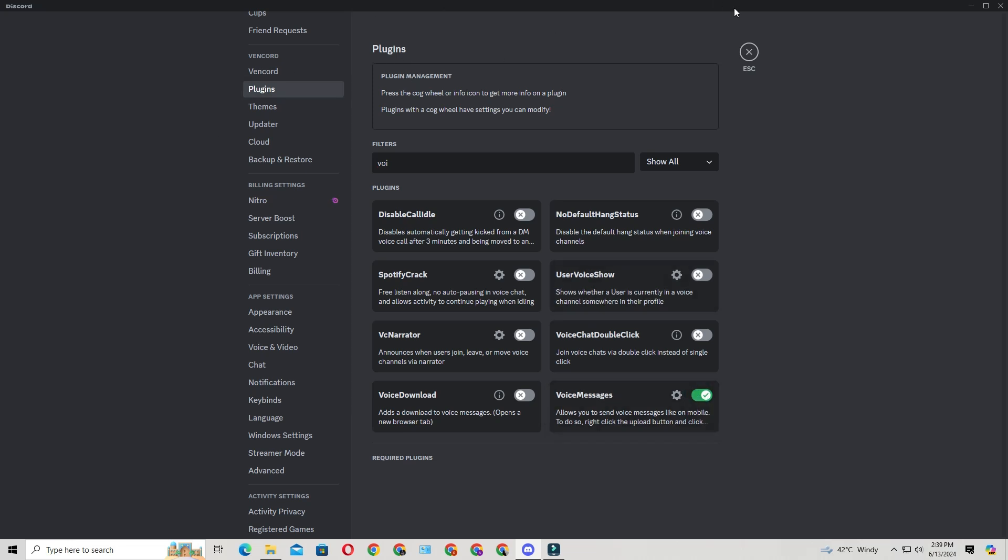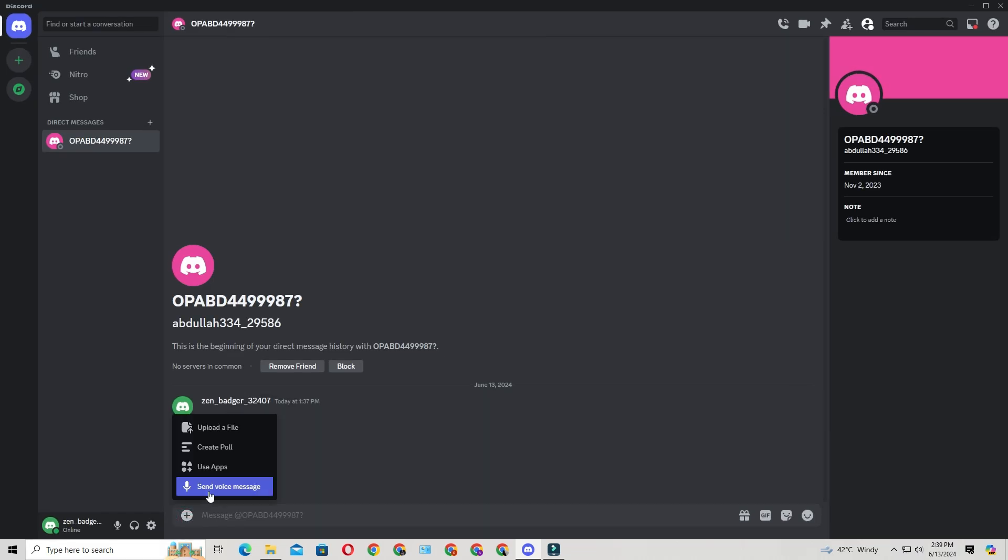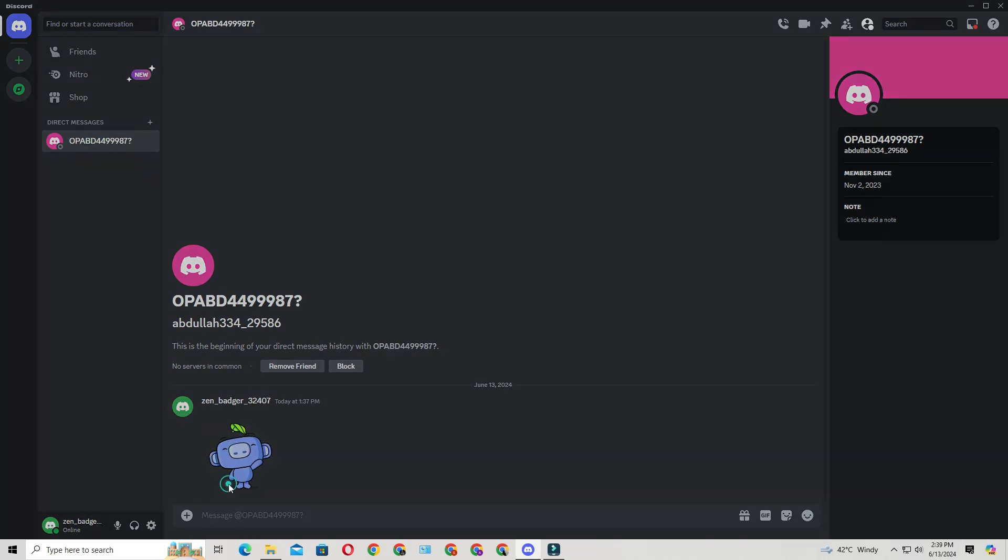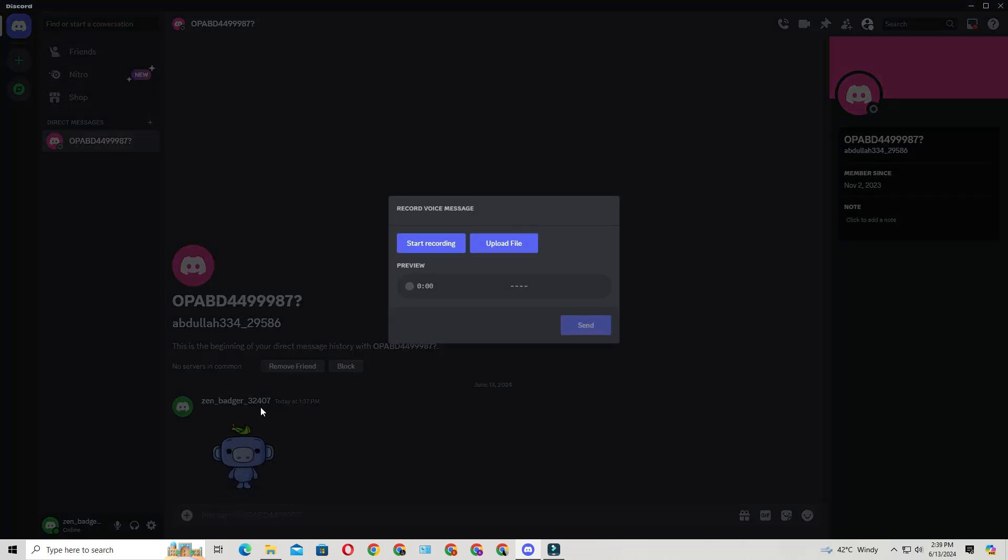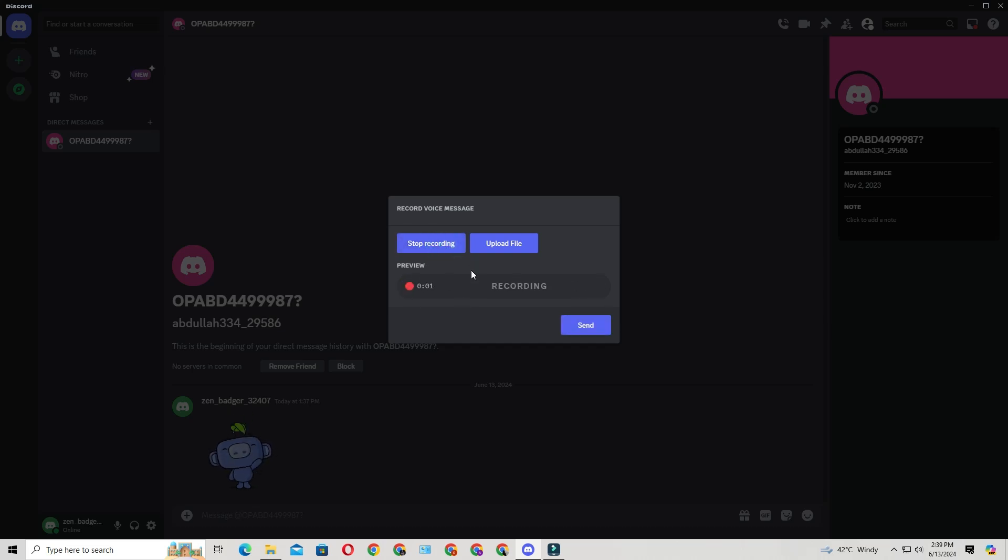Now exit the settings and return to your chat. Click the plus icon next to the message box, and you'll see the option to send a voice message. You can also upload a voice file if you want, or you can start recording. Click on this option and start recording your message.